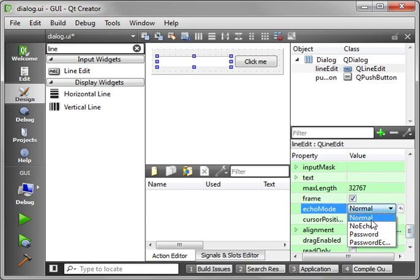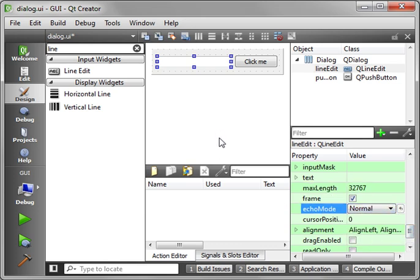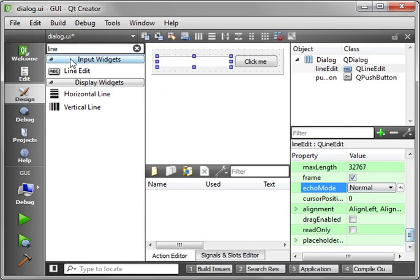Echo mode normal, you can set like password and stuff like that, when you type in a password you get the little dots. We're just going to leave that at normal. And let's actually work with this.